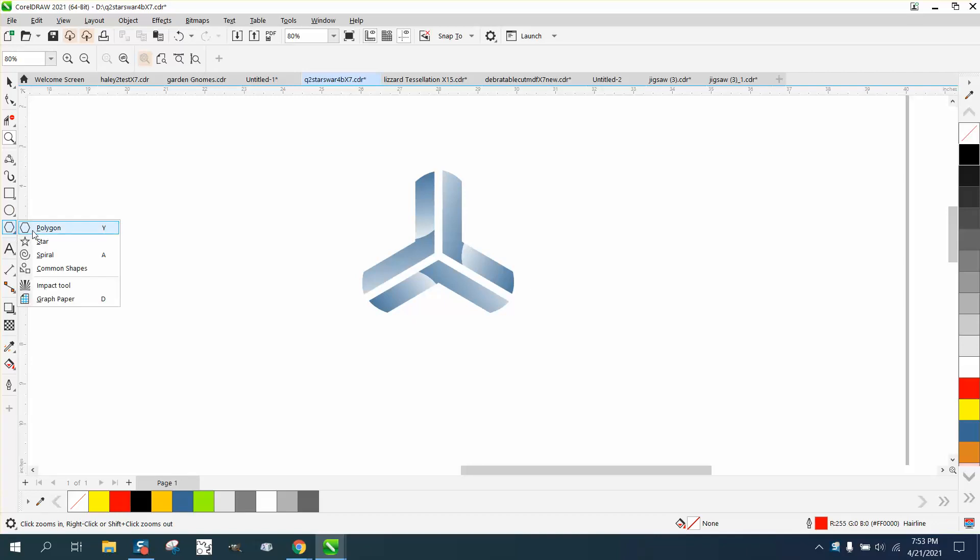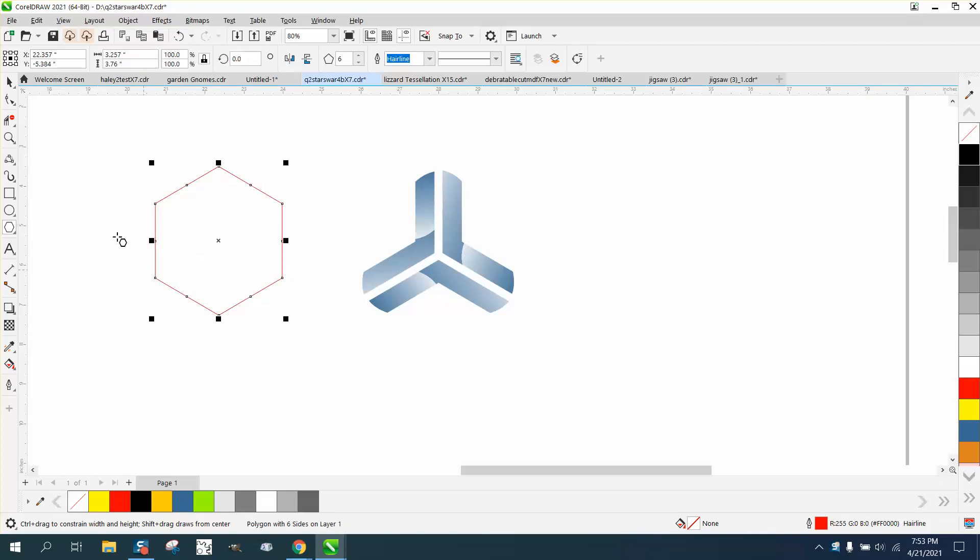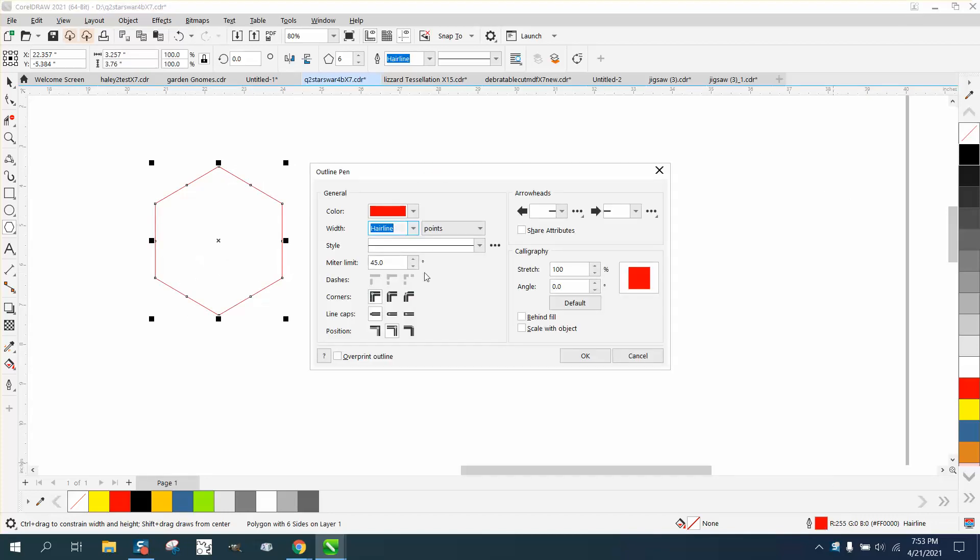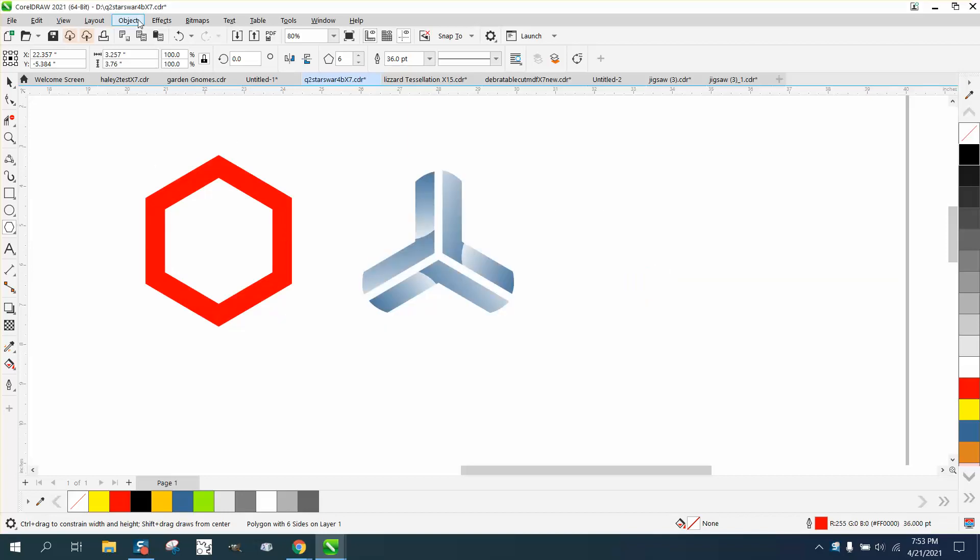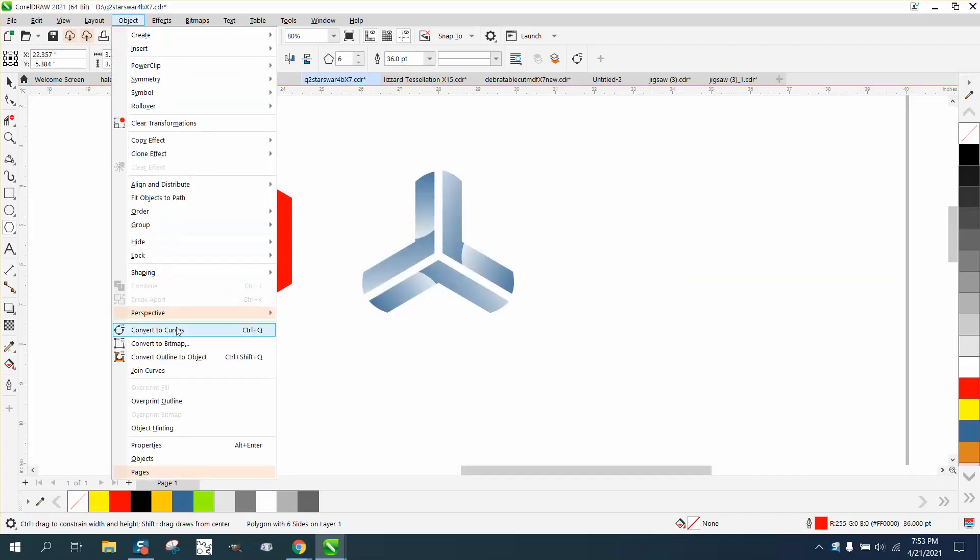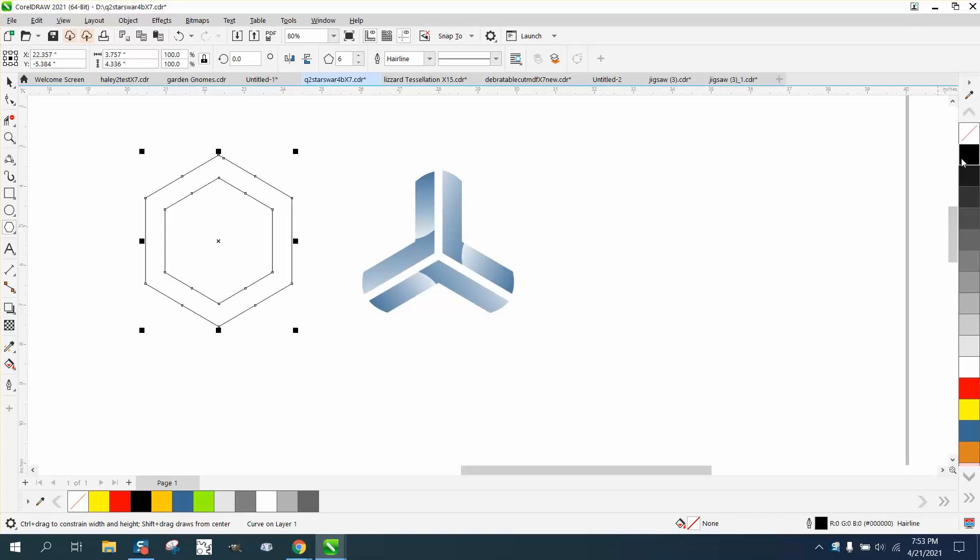I'm going to grab the polygon tool, have it on six-sided, hold down the control button so it's perfect. Go here and left-click, double-click on your pin tool and grab 36 points. Go up to object, convert the outline to an object, then you can left-click, right-click.